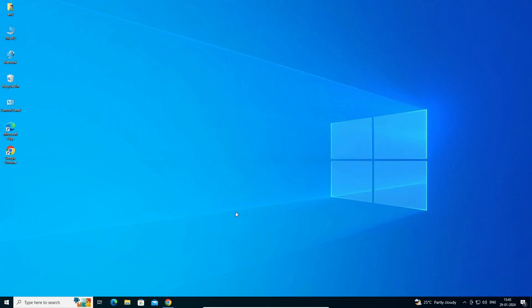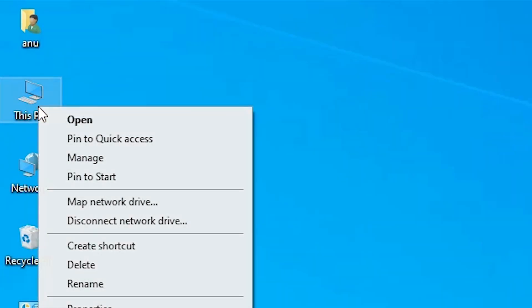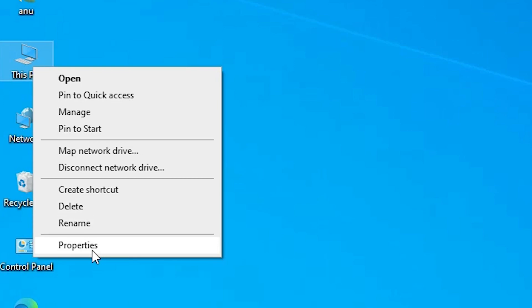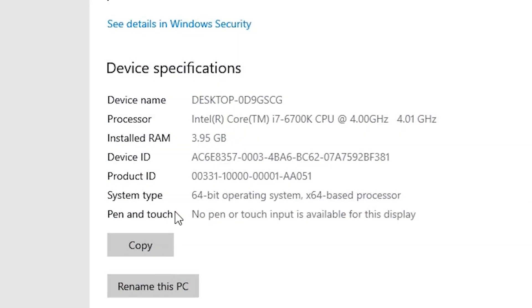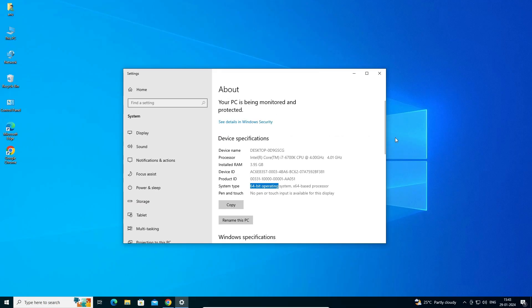First, we check if our PC or laptop is 32-bit or 64-bit. Go to This PC and right click on it. Here we find Properties — click on Properties. In Properties we find System Type. If it shows 32-bit then that machine is 32-bit; if it shows 64-bit then that machine is a 64-bit operating system. This machine is 64-bit.